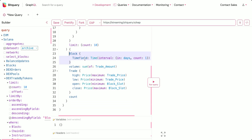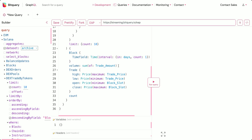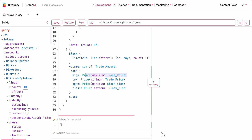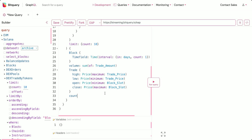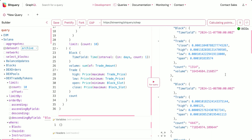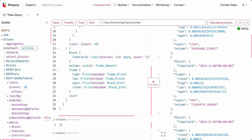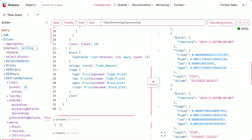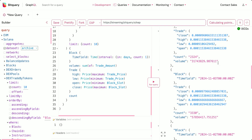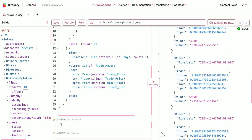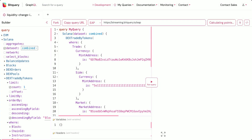The fields I'm getting are the block time field, the volume which is the sum of trade amount, and in the trade I'm getting the maximum price, the lowest price, the open price, and the close price — which is the OHLC — and the number of trades in that period. Let's run this query. You can see these are the details for each day: the OHLC, number of trades, and the volume.